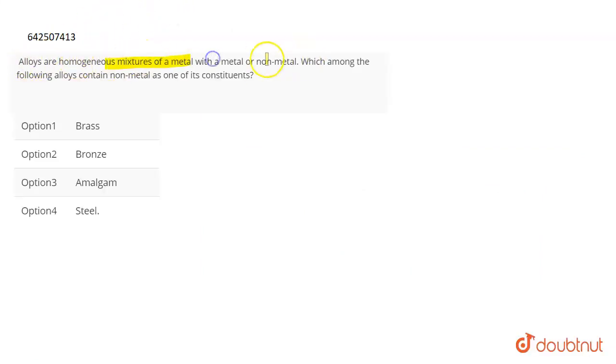Which among the following alloys contains non-metal as one of its constituents?